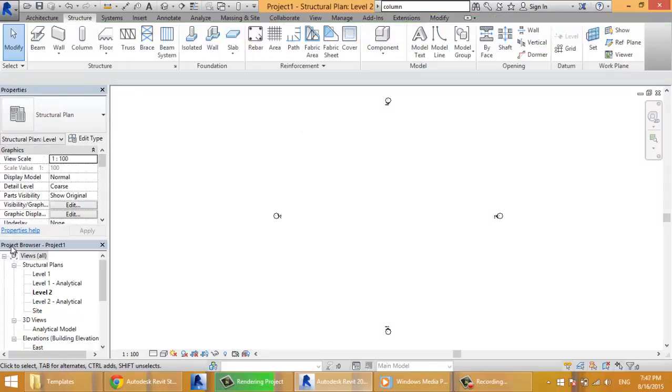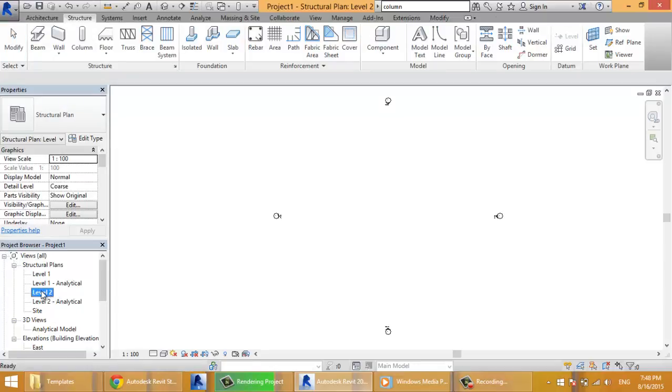Down you have the project browser. It's like seeing the project from many views.